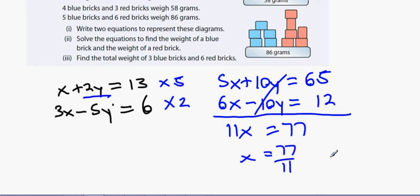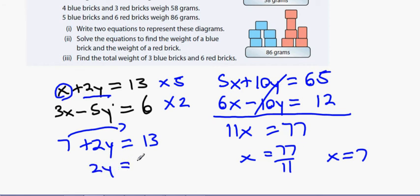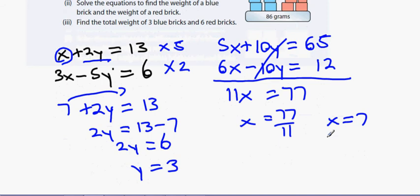So x equals 77 divided by 11, which gives x equals 7. Now replacing x with 7: 7 plus 2y equals 13. Bringing the 7 to the other side: 2y equals 13 minus 7, so 2y equals 6, and dividing by 2 gives y equals 3. The two answers are x equals 7 and y equals 3.